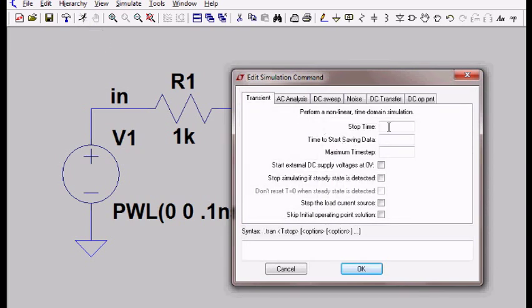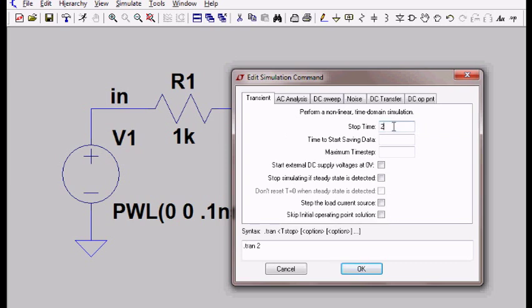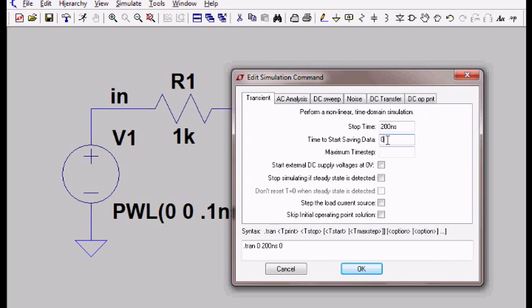So this menu pops up. I want to do a transient simulation. That means I want to look at the time response when I give it this voltage input. So it asks me a series of questions. It says stop time. Well let's run it for 200 nanoseconds. I have a 100 nanosecond time constant, so 200 nanoseconds should be good enough. Time to start saving data, well I want to save all my data, so I'll say time zero.